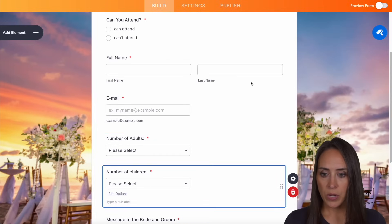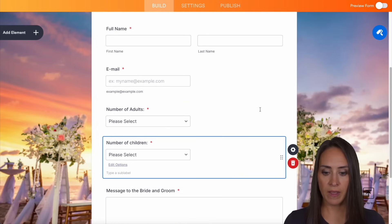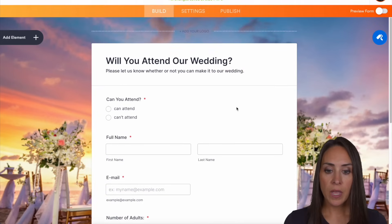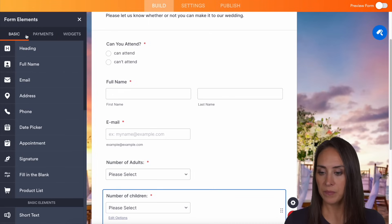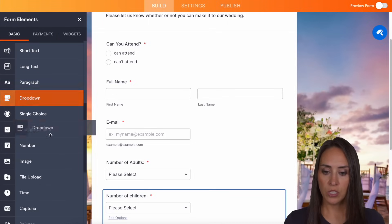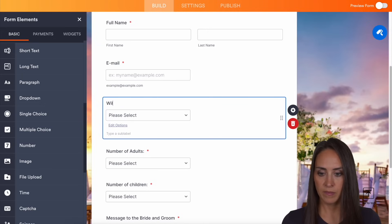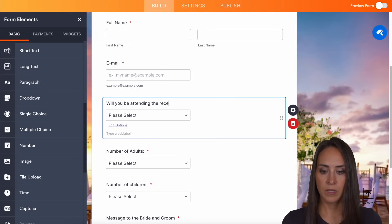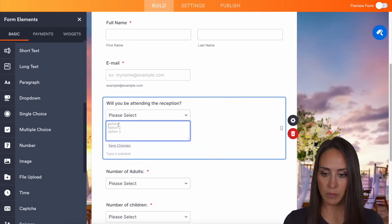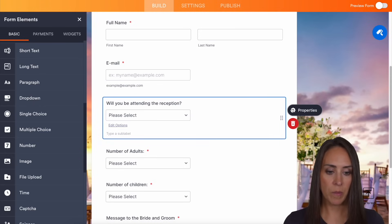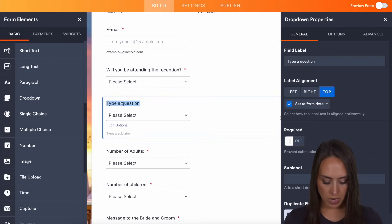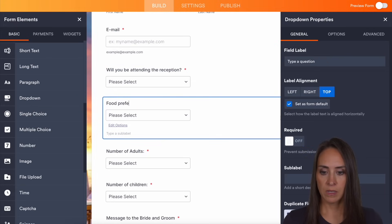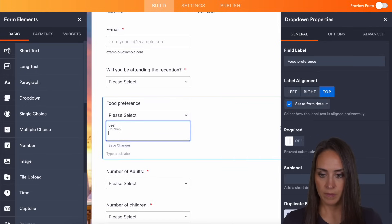Let's go ahead and close out of this. We know that we have whether they can attend and how many people are coming, but we also want to know: are they going to come to the reception afterwards? So we can add an element and add a dropdown right here — 'Will you be attending the reception?' with options yes and no. We also want to make sure that that is required. And we want to give them a chance to provide their food preference.